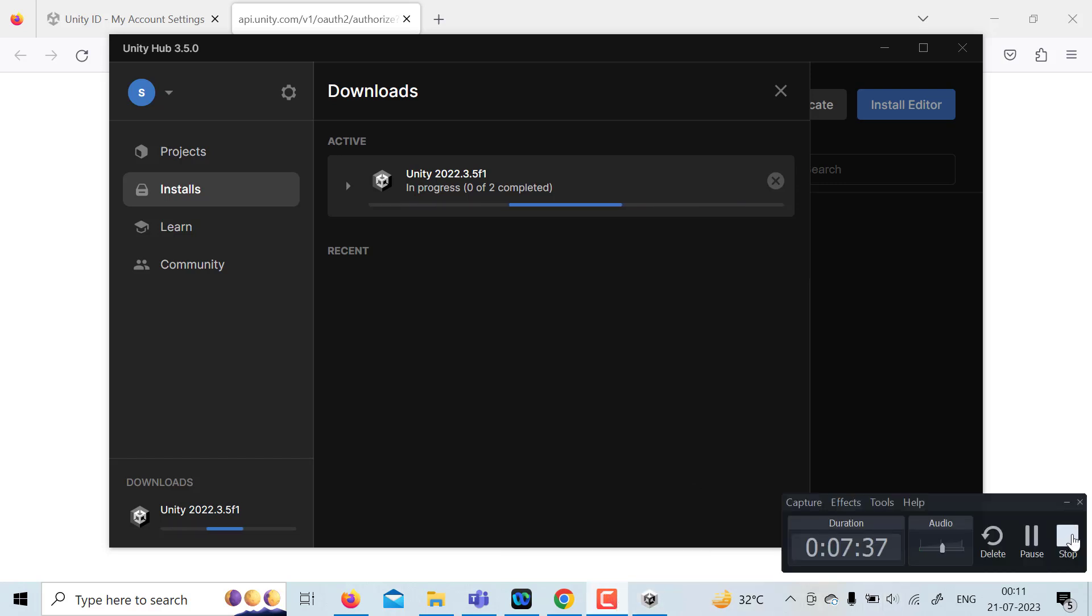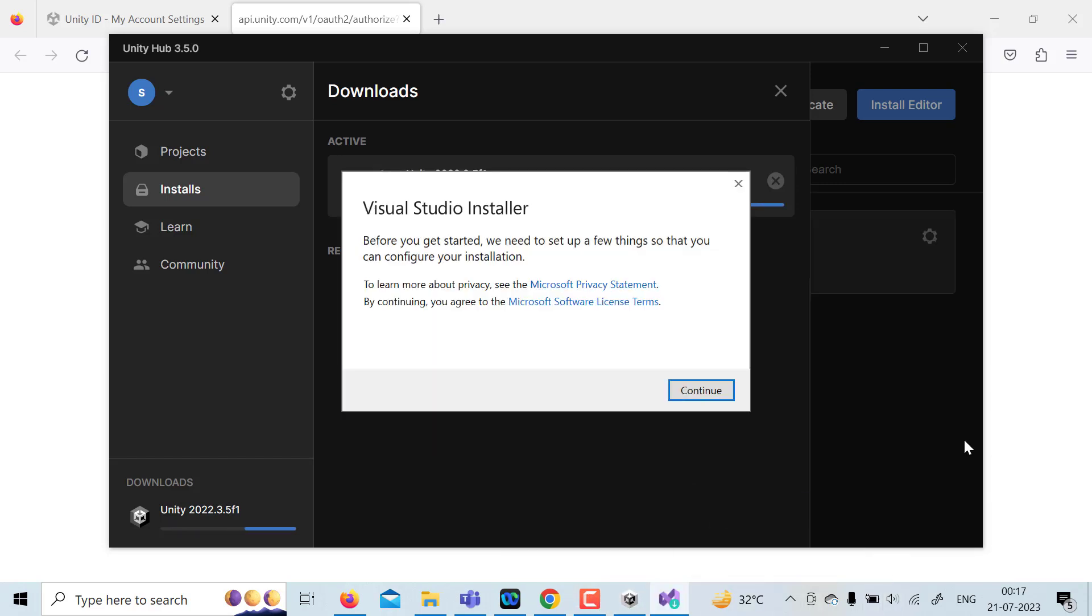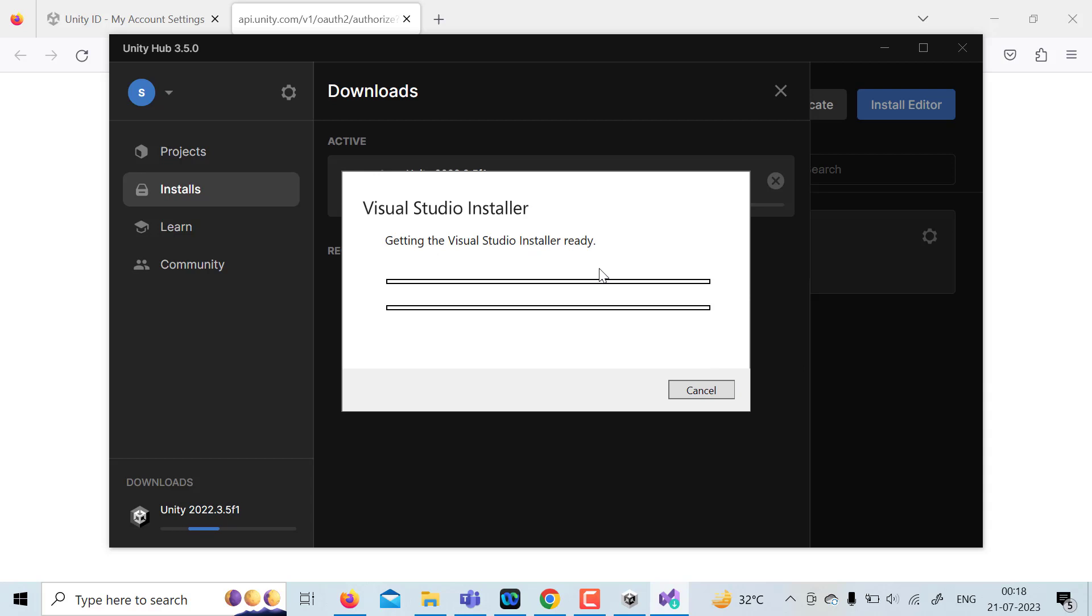So once Unity is getting installed, it may ask for Visual Studio installer also. Just click on continue. It may download for a moment.